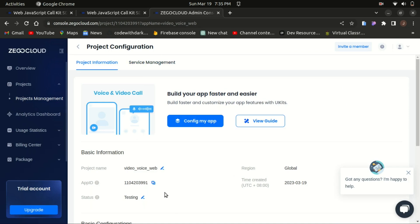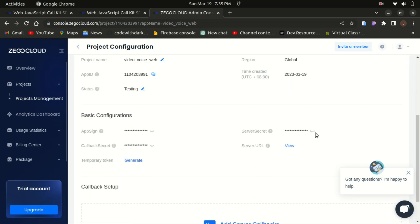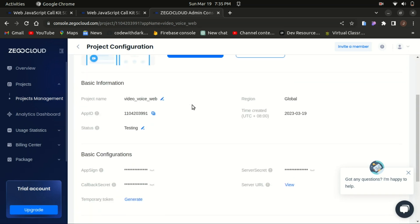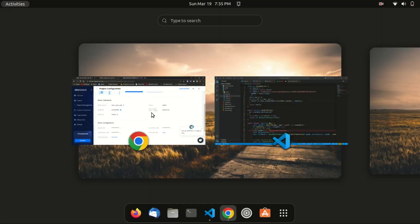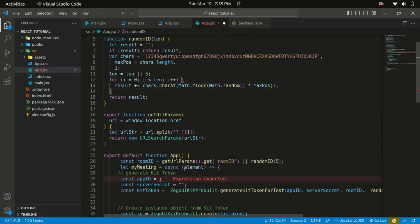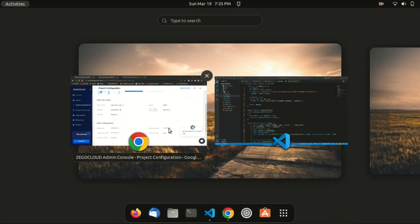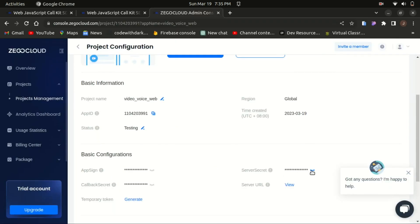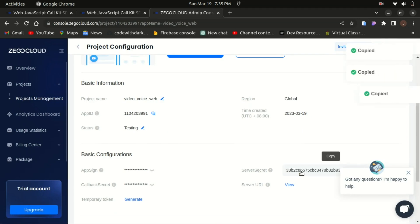I already have my project created so I can access the App ID and also the Server Secret. I'll just grab my App ID and the Server Secret, copy that, and replace the App ID with my App ID, then grab my Server Secret and replace the Server Secret in the code.